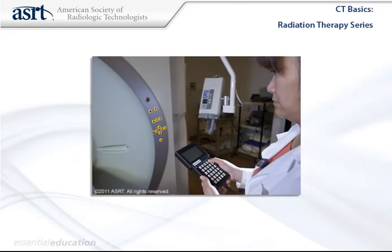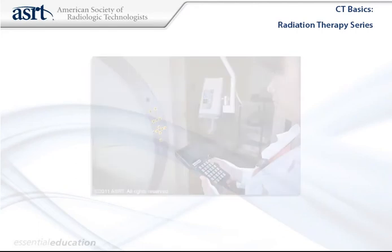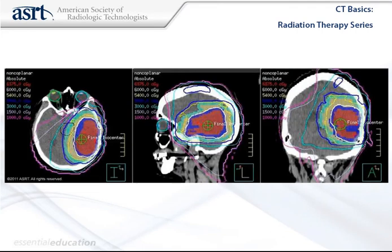Computed tomography is an exciting medical imaging modality that continues to expand rapidly. The use of CT imaging is increasing not only with respect to the types of imaging procedures possible, but also in terms of the technical and procedural aspects of tumor localization.